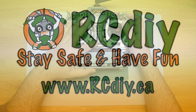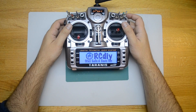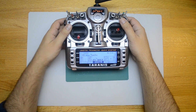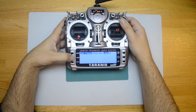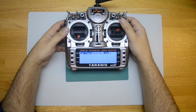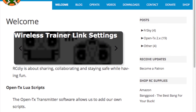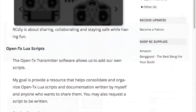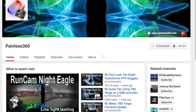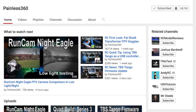Stay safe and have fun. Welcome to another script from RCDIY. This script is a lap timer and resulted from requests and feedback through the website rcdiy.ca. I would like to thank Painless360 for forwarding requests he received for a lap timer to me.